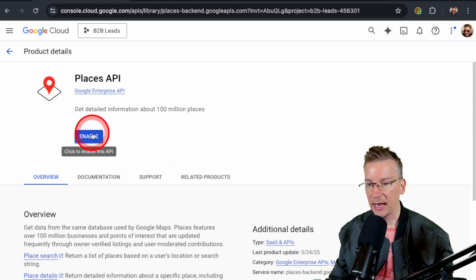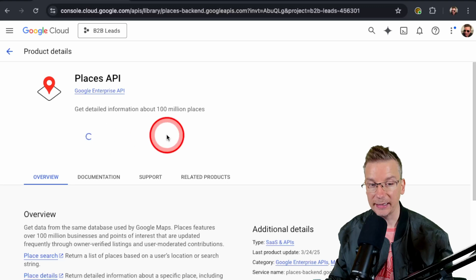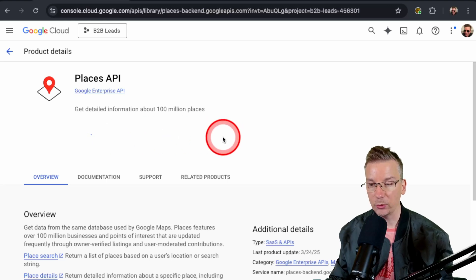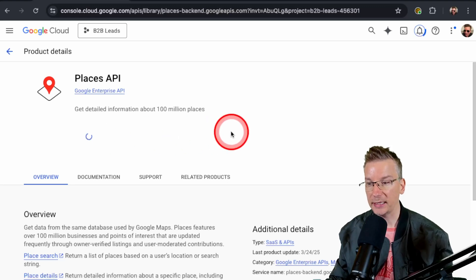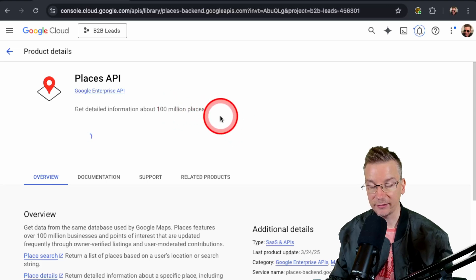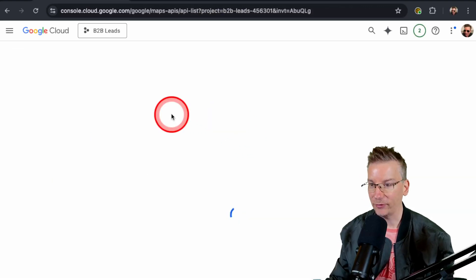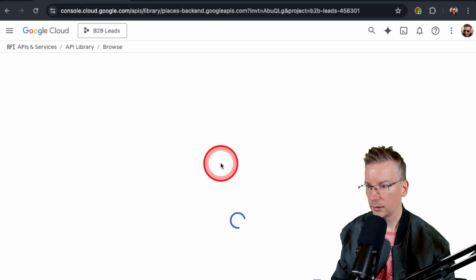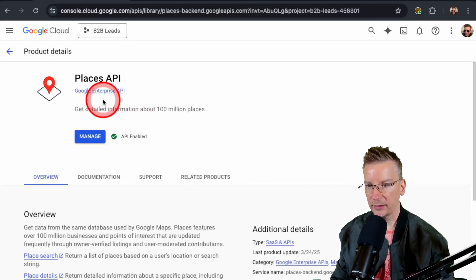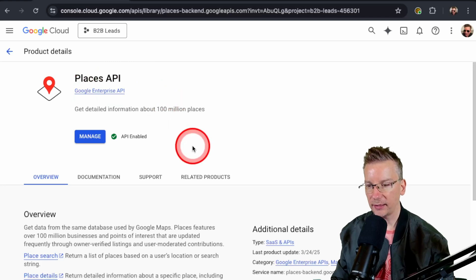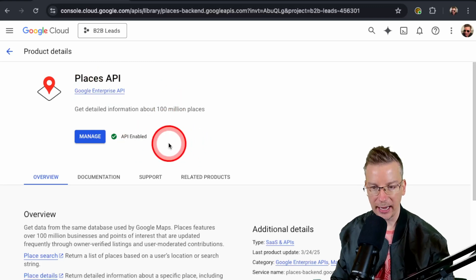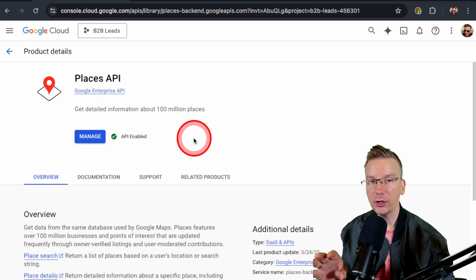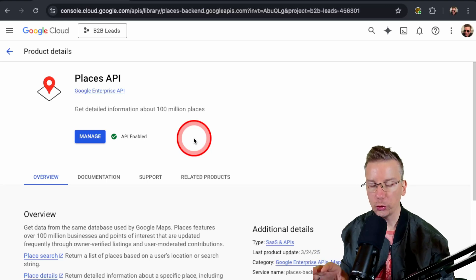And now we can just enable it with one click. We're almost done, hang in there. Click to enable. And basically it's going to enable that. Look at this, 100 million places. That's why we're here, folks—100 million places. We've got our places. And there we go, Places API enabled.